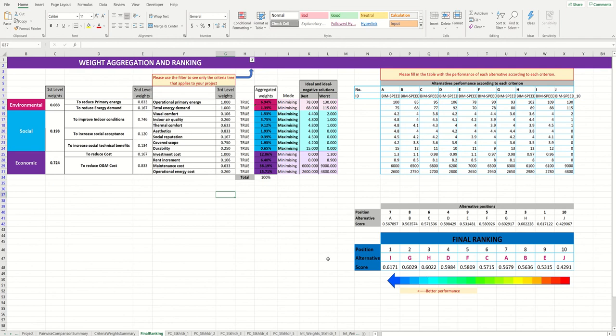If you would like to find more information regarding the process and the methods, you can visit the Binspeed project website and check our report that will help you through the process.